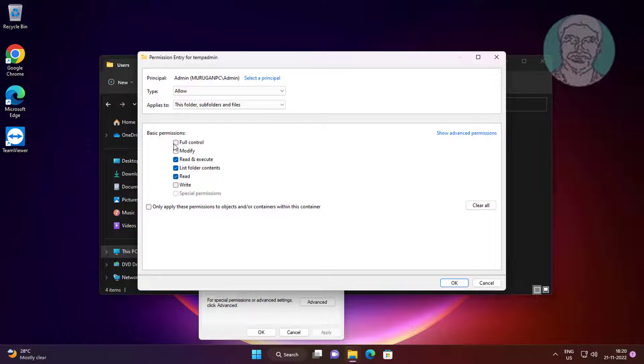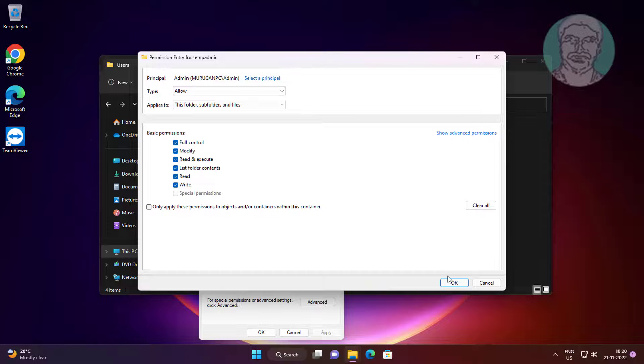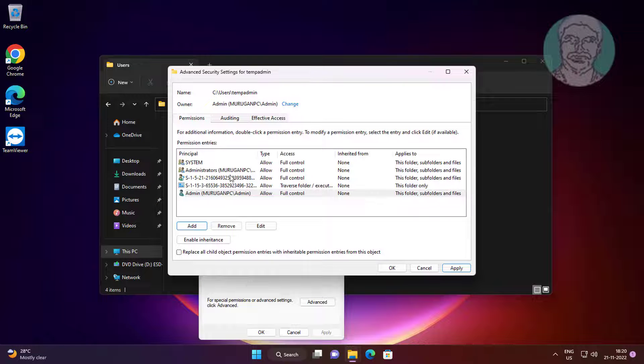Check full control, check replace all child object permission entries with inheritable permission entries from this object.